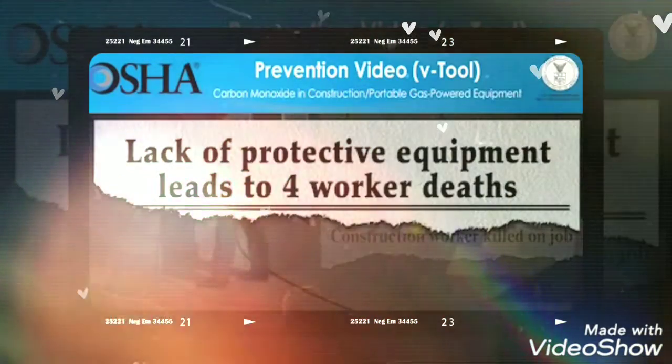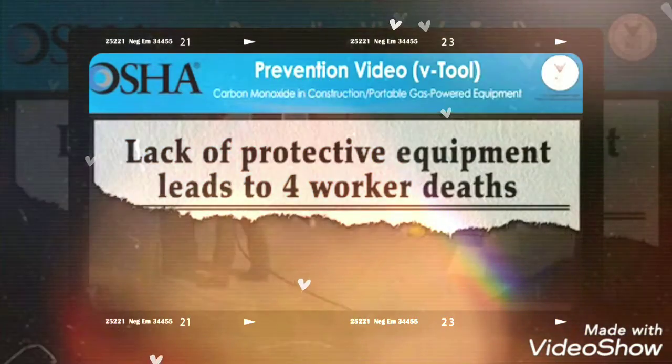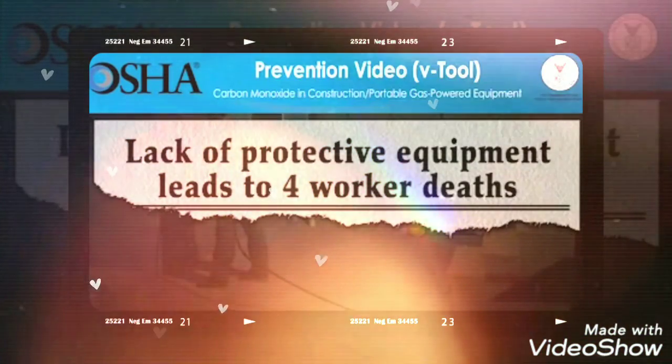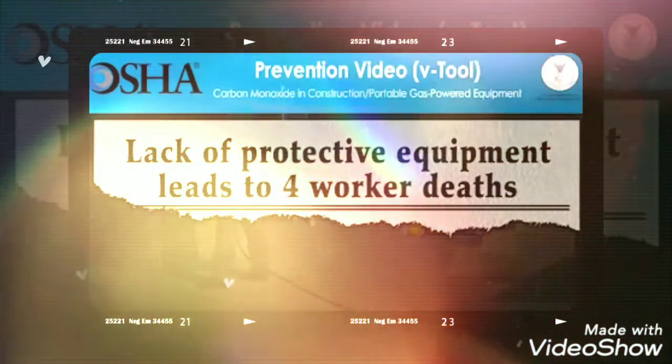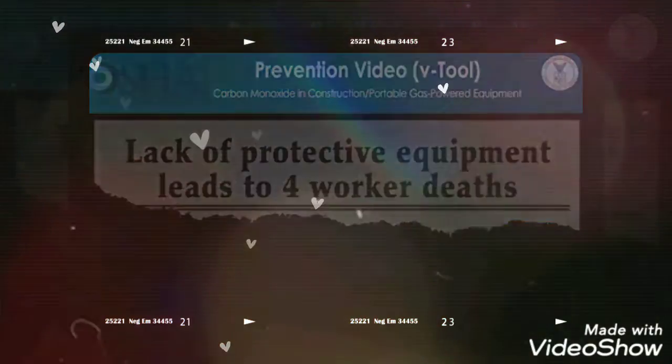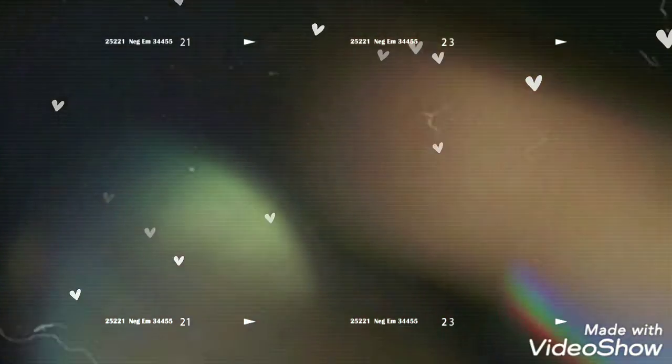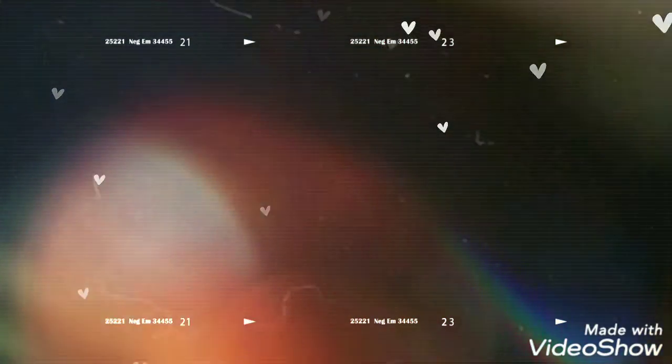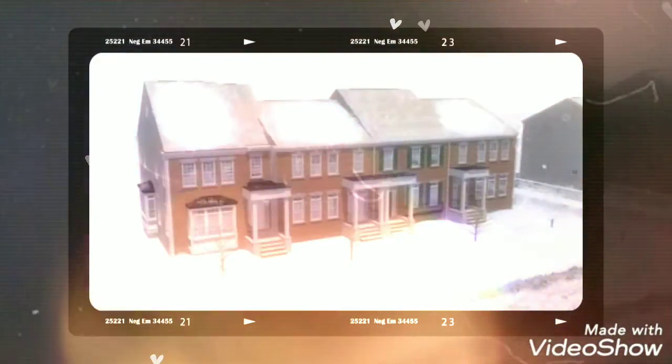Please be advised, the scenes you're about to see deal with deaths at construction sites and might be disturbing for some people. All scenes are based on true stories.